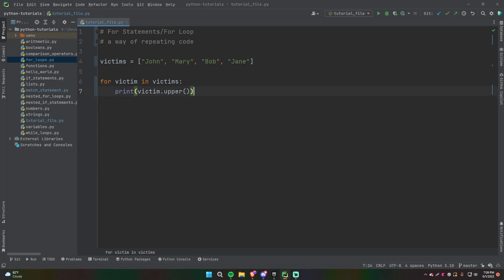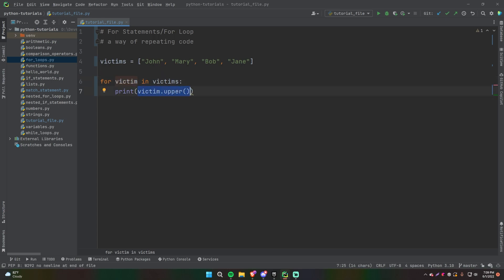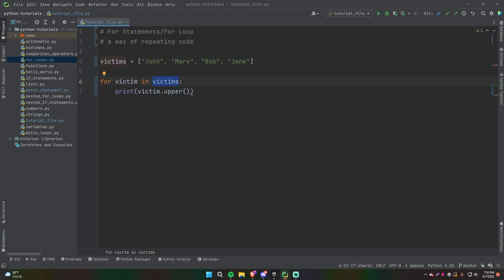Perfect. So this is actually in pretty clear English. The way that this works is you have 'for', which is how you declare that you're about to write a for loop. And then you have 'victim', which is just a name that you can choose for the variable in the loop. So each element in your loop can be represented by this variable that you name here. So that's why we can do victim dot upper — it's a way of representing a singular element in the loop. And then you have 'in victims', the name of the thing that you're looping through — in this case, a list of victims.